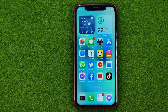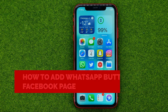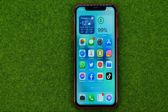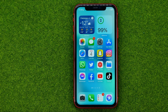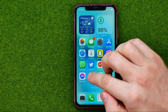In this video I'm going to show you how you can easily add a WhatsApp button to your Facebook page. Be sure to watch the video to the very end so you don't make any mistakes, and don't forget to like this video and subscribe to my channel. So let's get started.